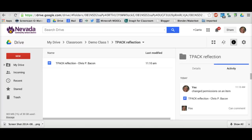Students will only see their own submissions for each class within their Classroom folder in Drive. They will not see the rest of their classmates' submissions in their own Drive.